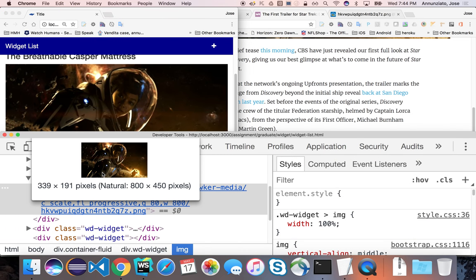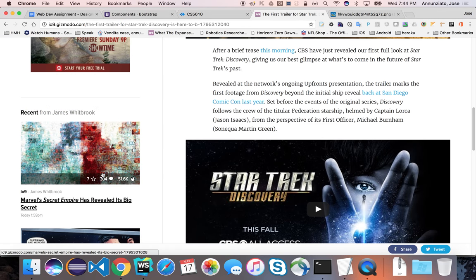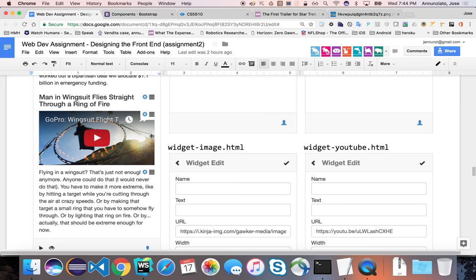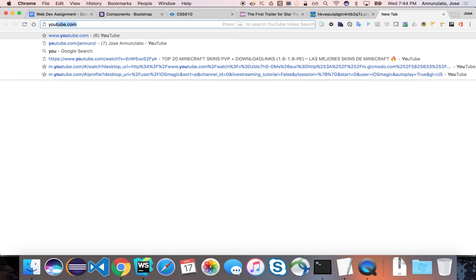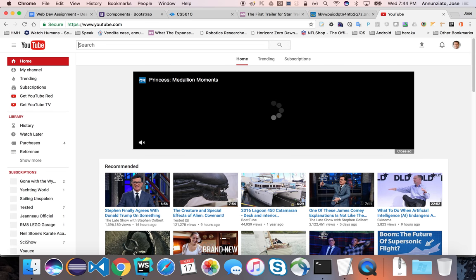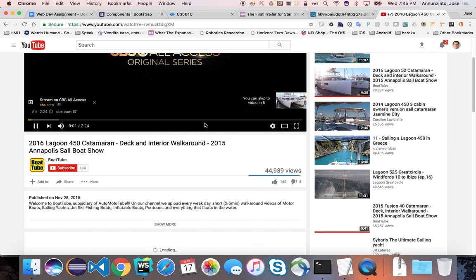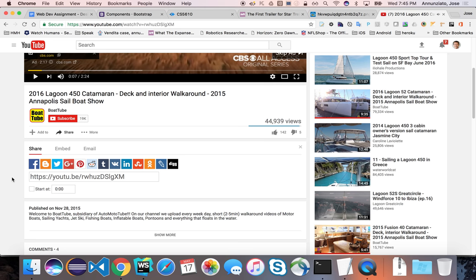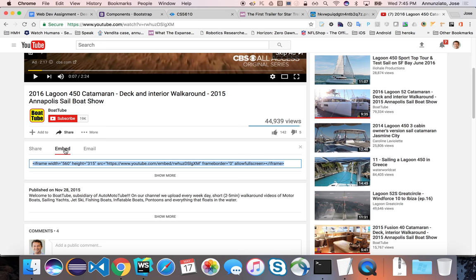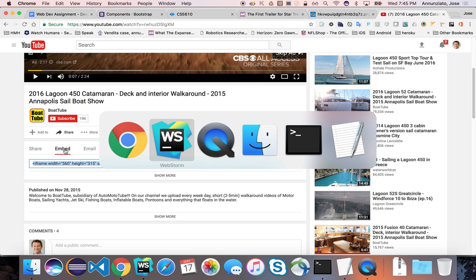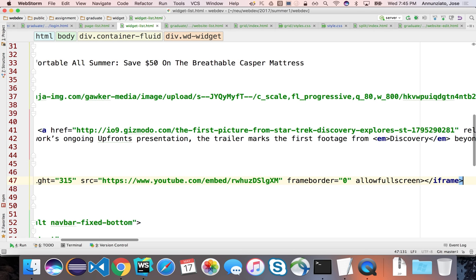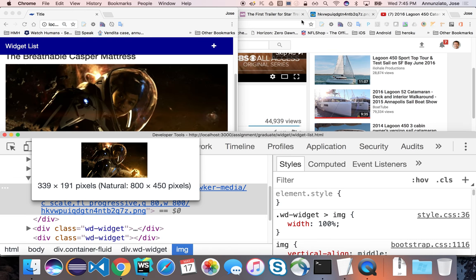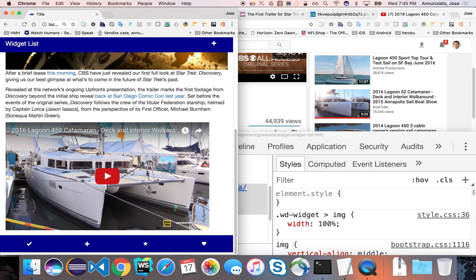Then the assignment asks us to add a YouTube iframe. Let's go to YouTube, find a video — I'll grab my boat video — click Share, and choose Embed. That grabs the iframe. Copy and paste it into our code. Let's render — now we have the video, my nice boat.